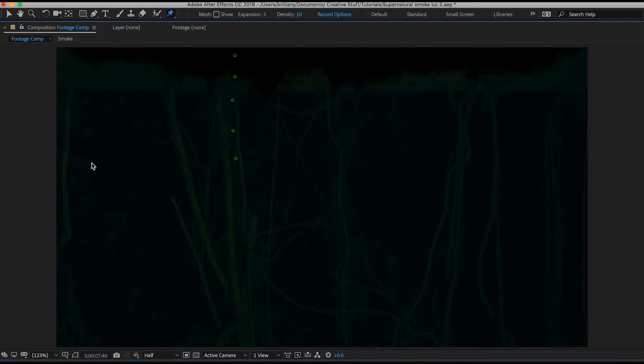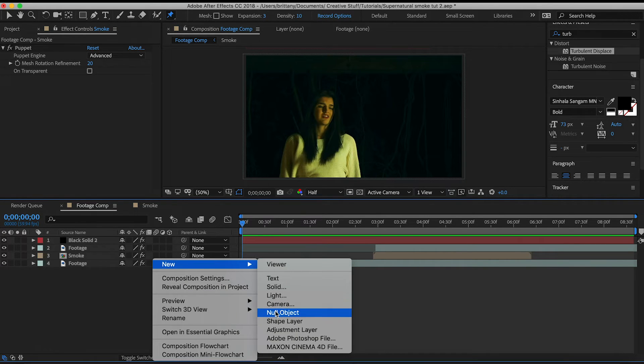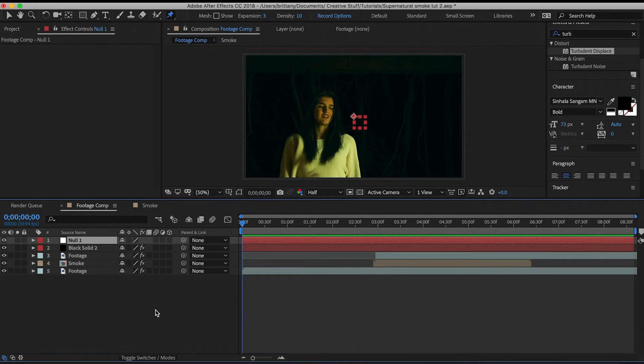The final thing which I added to the clip is a simple camera shake in order to make it seem like the demon is affecting the entire world. First, create a null object. Then, create a camera layer.